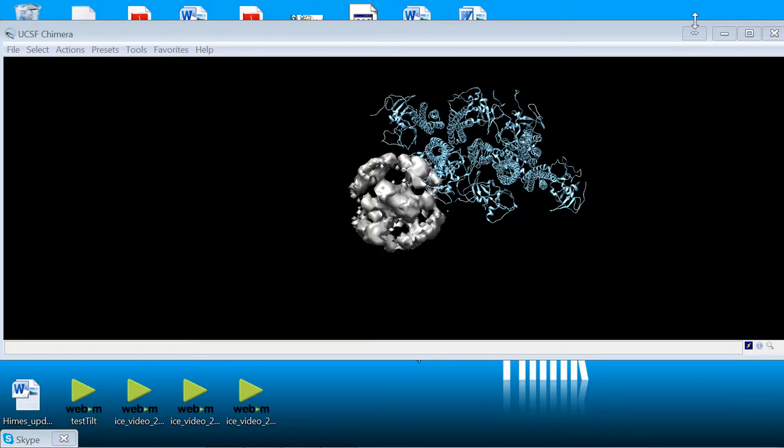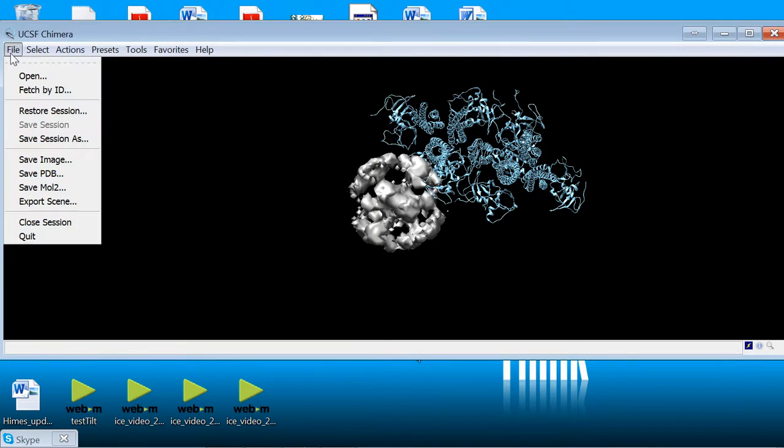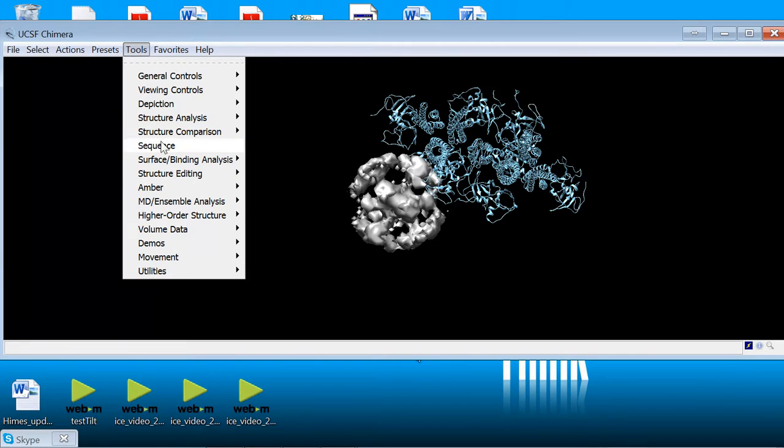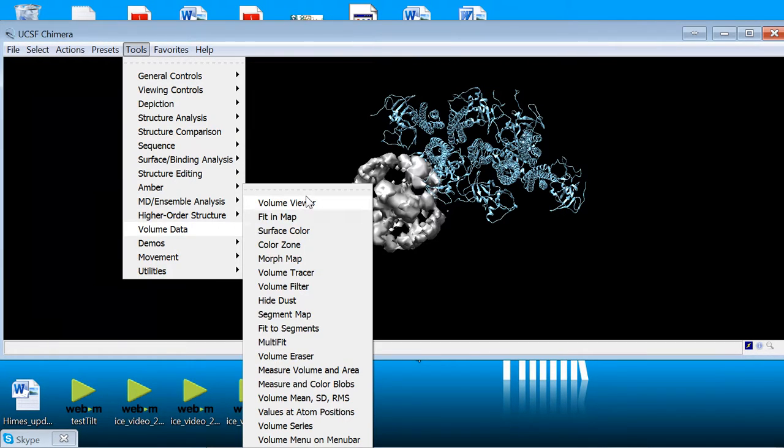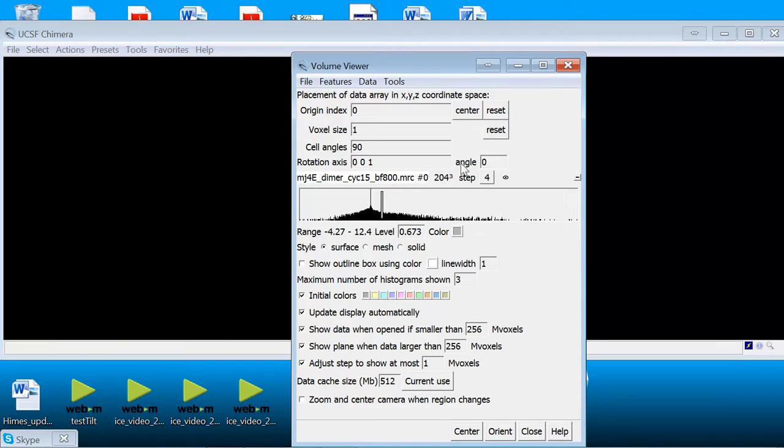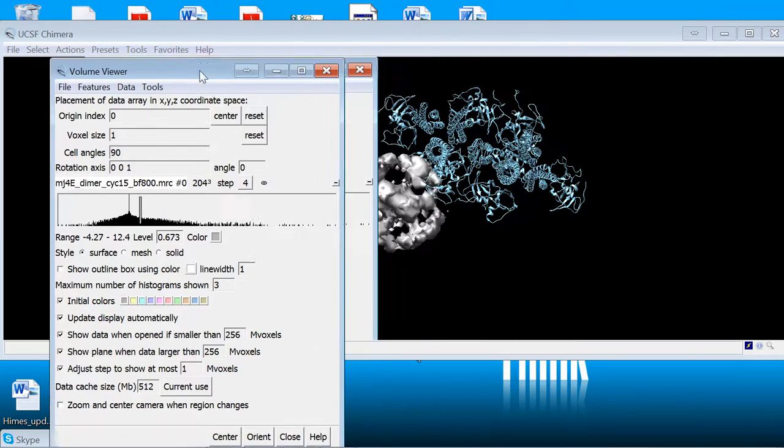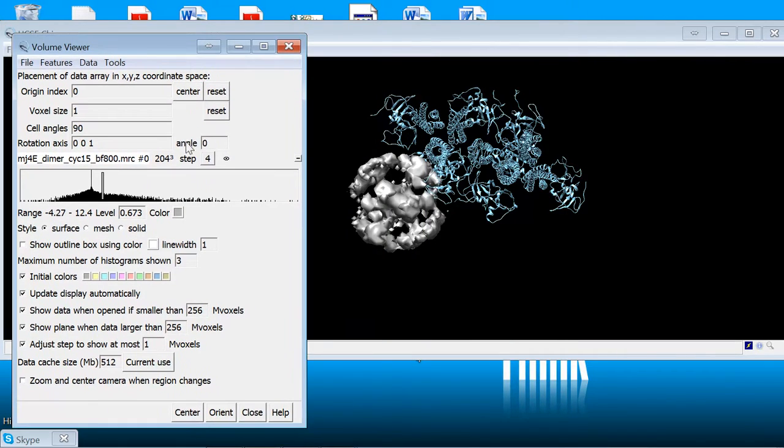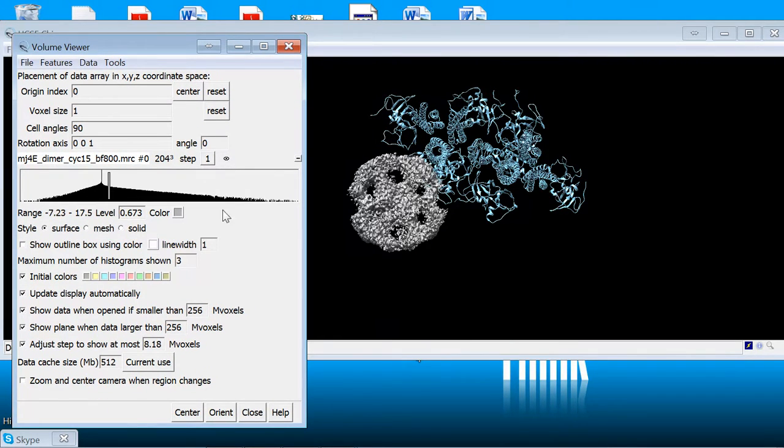So the first step is to open things up in Chimera. You can do it from the command line or just open Chimera initially and then open your PDBs from the main menu and you can go to the volume data menu in order to open your maps. So I already have a map open here and my screen is tiny so you have to look past that.